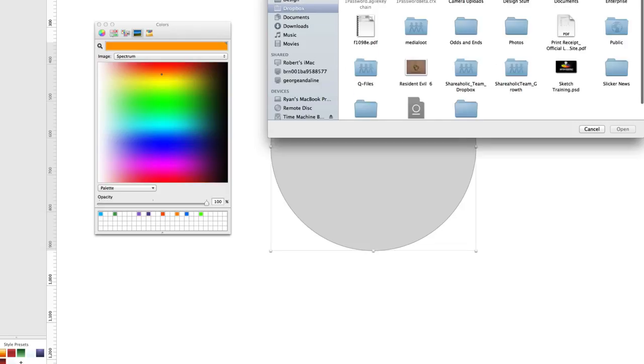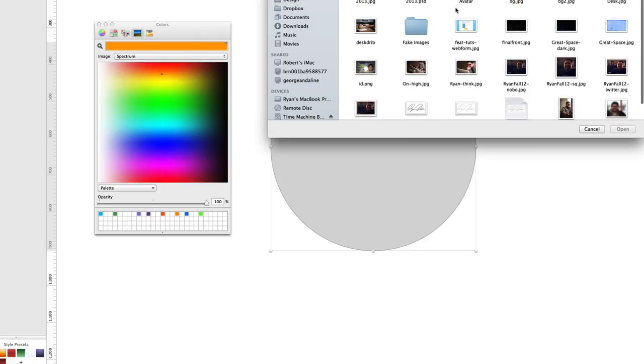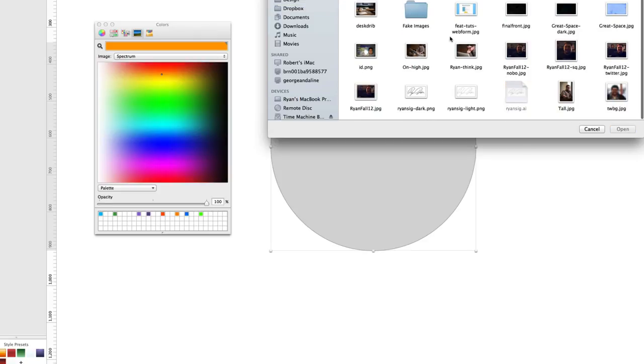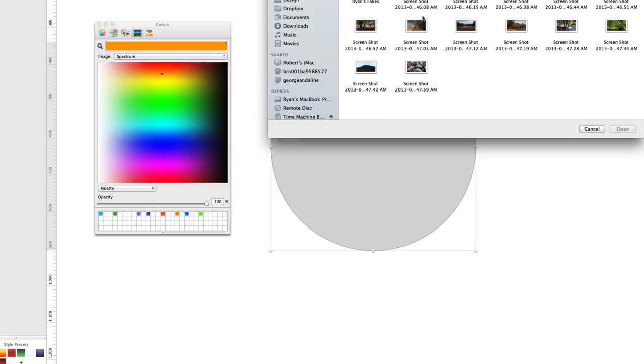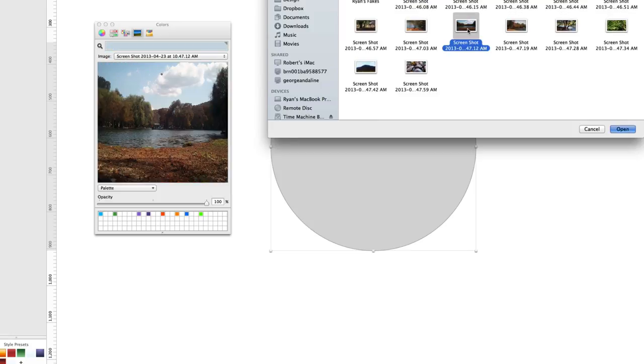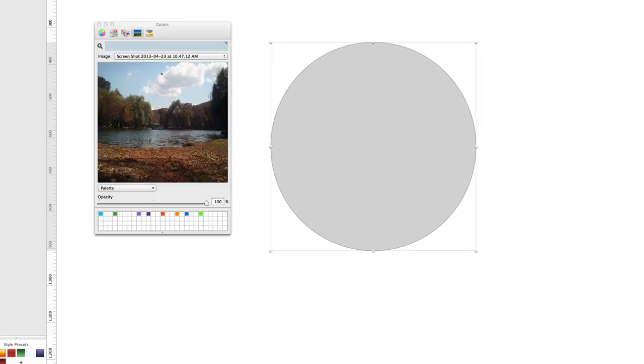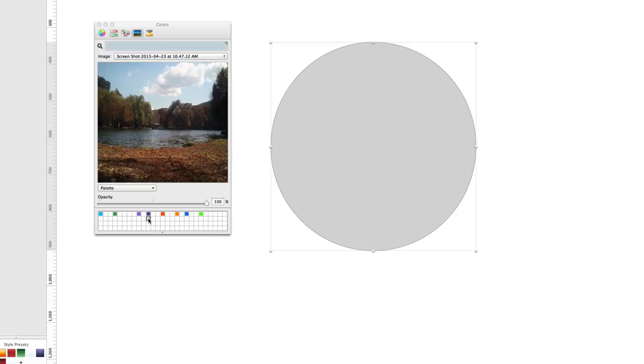So if I go to my Dropbox and look at my photos folder, I have here some test images. There we go. I can actually sample colors from that photo. I like that one. I'll add that in. It's kind of a nice neutral brown.